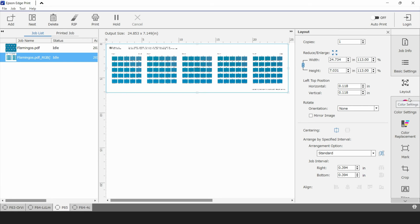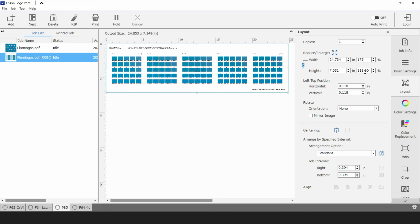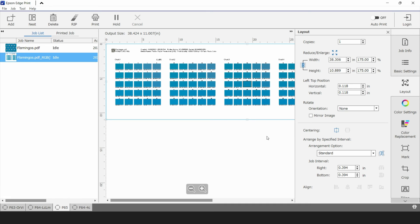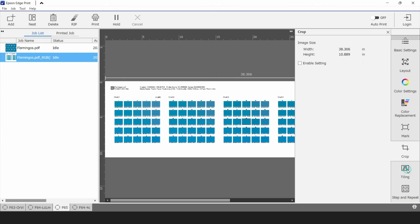I'm going to go to the layout tab and select width and height. I'm going to scale both of those up to about 175 percent. Make sure that link icon is checked between the width and height and it'll scale everything accordingly. If you can't scale that large you can crop this image a little bit with the crop tool down at the bottom here to whatever your printer can fit.